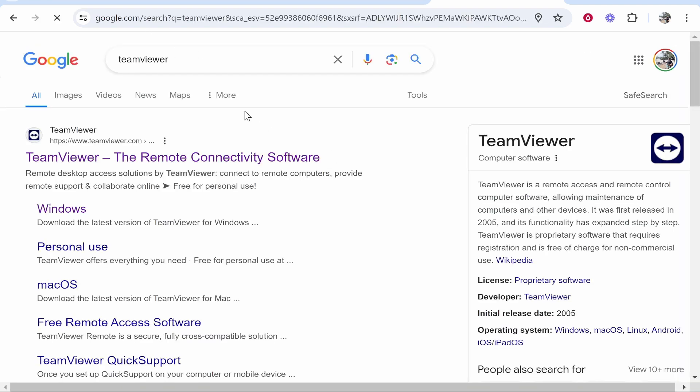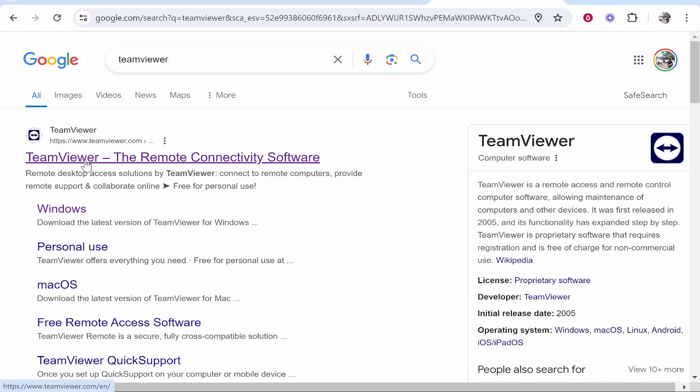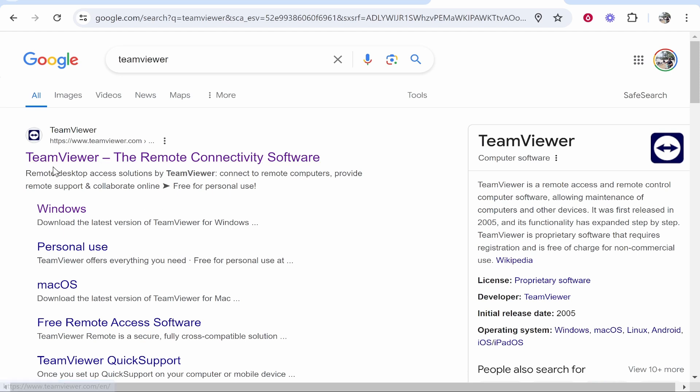So once you've made that search and you've typed in TeamViewer, the TeamViewer website should appear. Now, make sure you only download this from the TeamViewer website. So click on the first website and then make sure you're on TeamViewer.com. If you're on TeamViewer.com, you're all good to go.